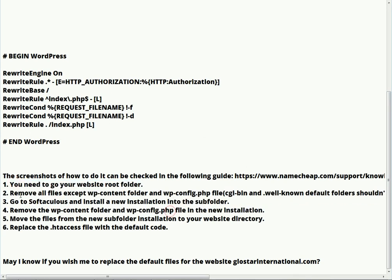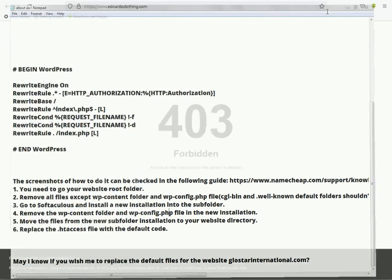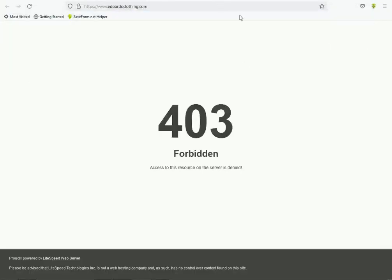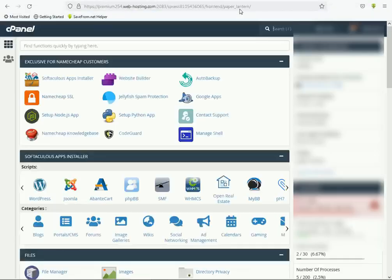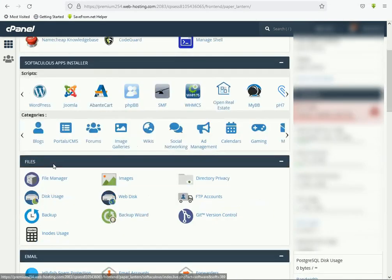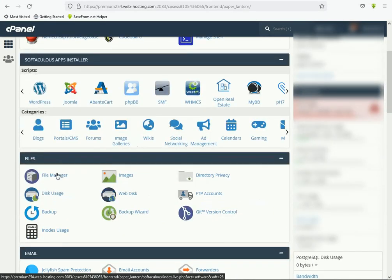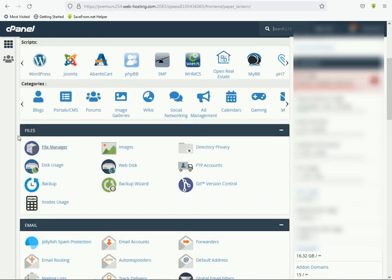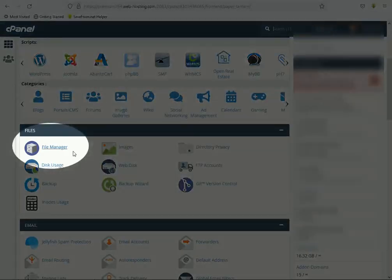First, you need to go to your website root folder. I'll show you how to go to the root folder. First, go to your cPanel and then go to this file location — click the File Manager.